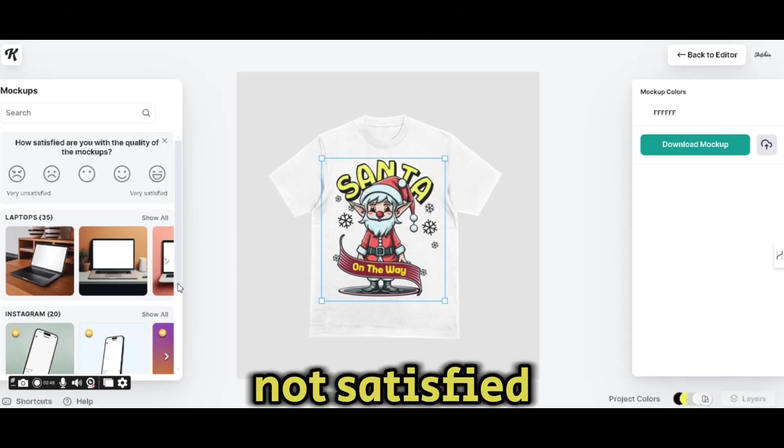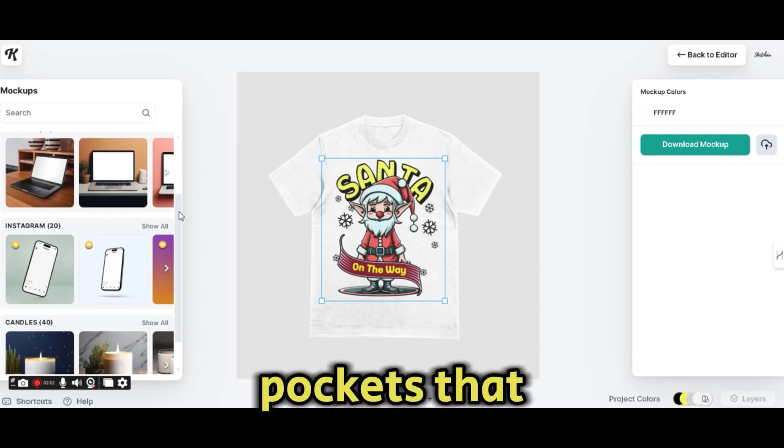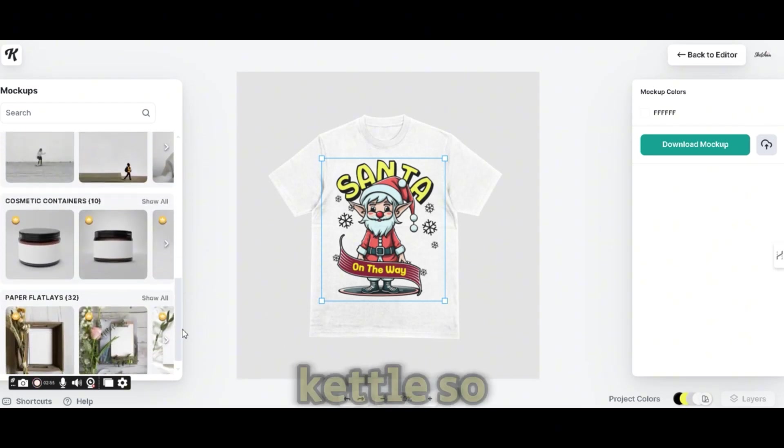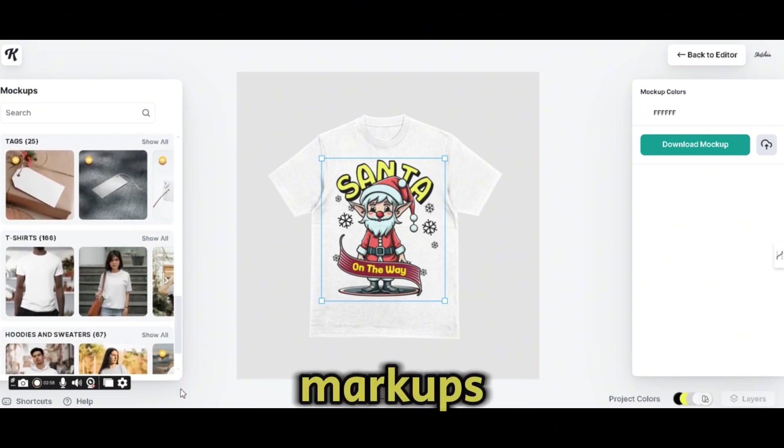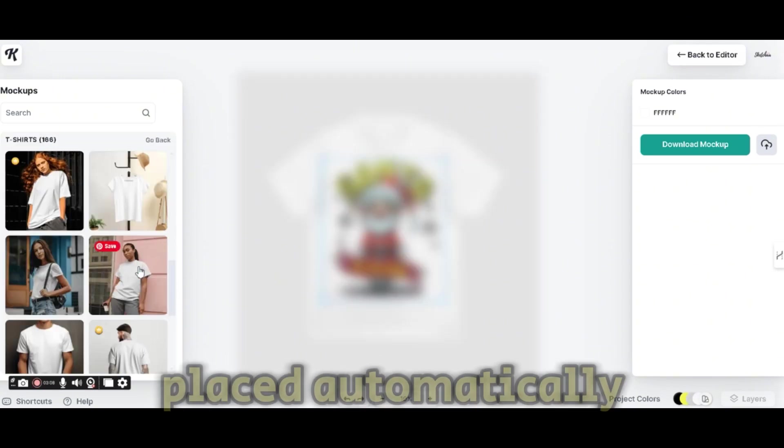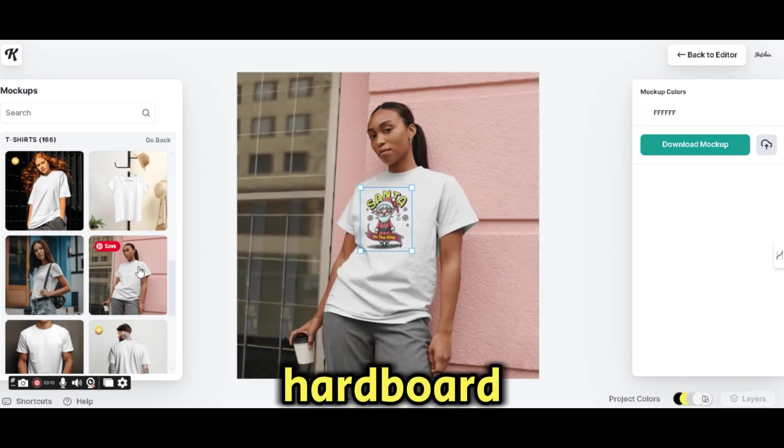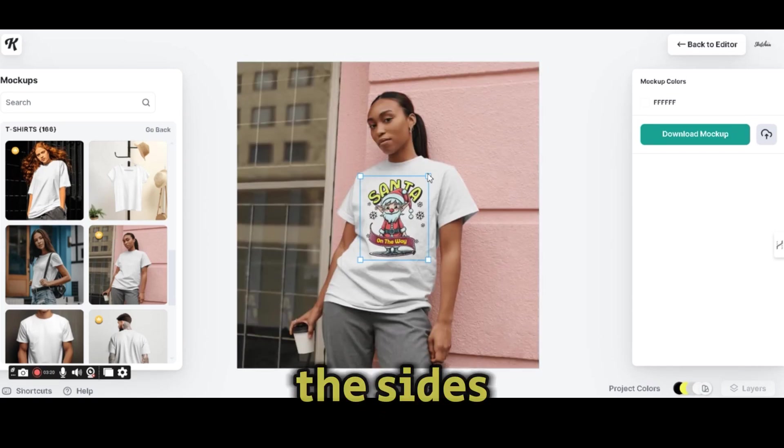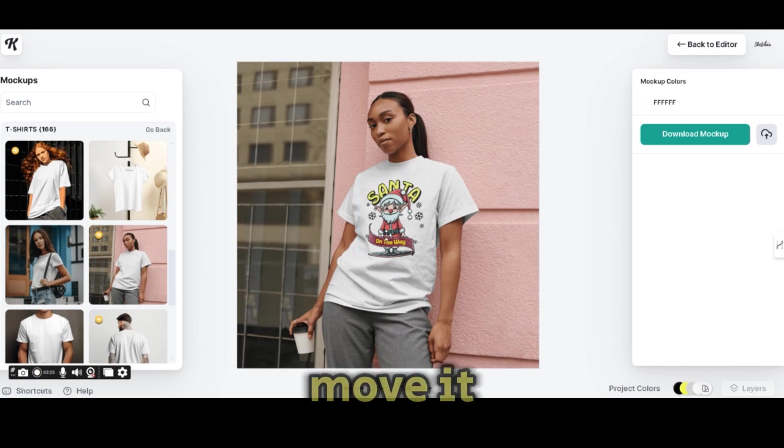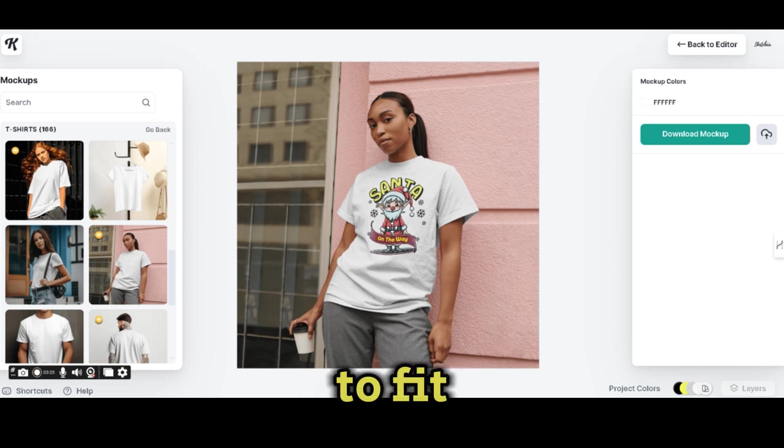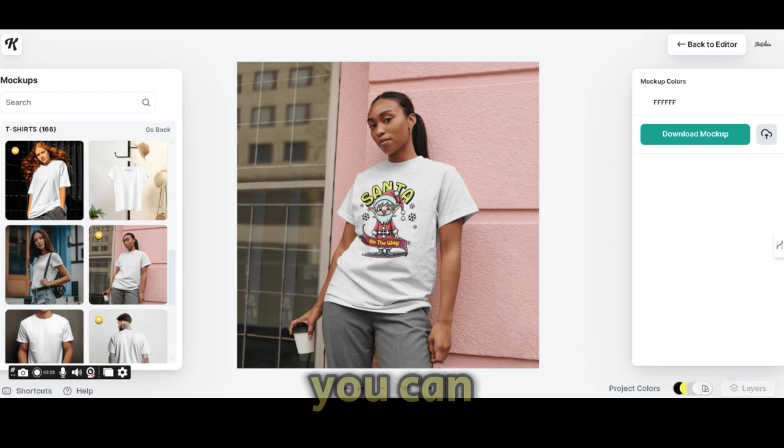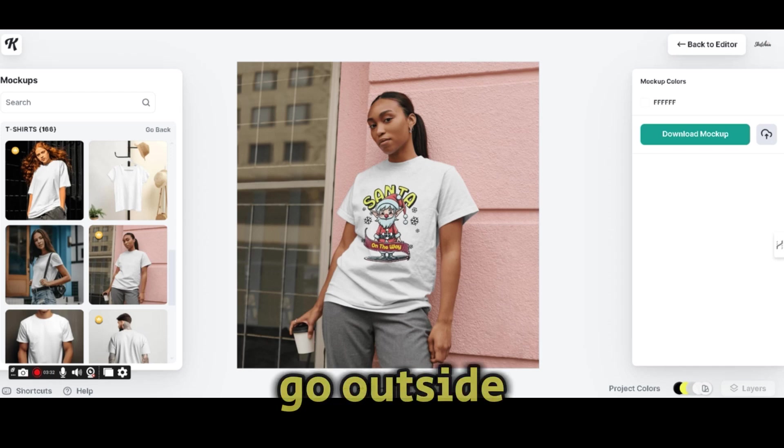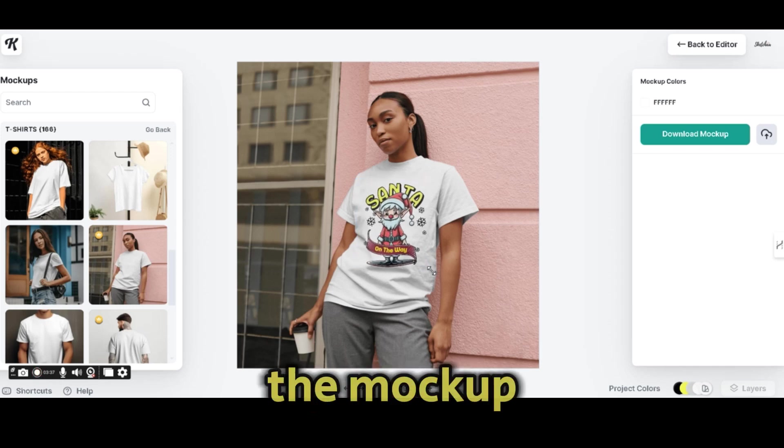If we're not satisfied, we can simply choose between the different mockups that are available inside Kittle. So let's choose one of the t-shirt mockups. I like this one. Press on it and it will be placed automatically on your artboard with the design on it. Stretch the design from the sides like so, move it to fit the t-shirt. And as you can see, whenever you move it around, it won't go outside the mockup or the t-shirt of the mockup.